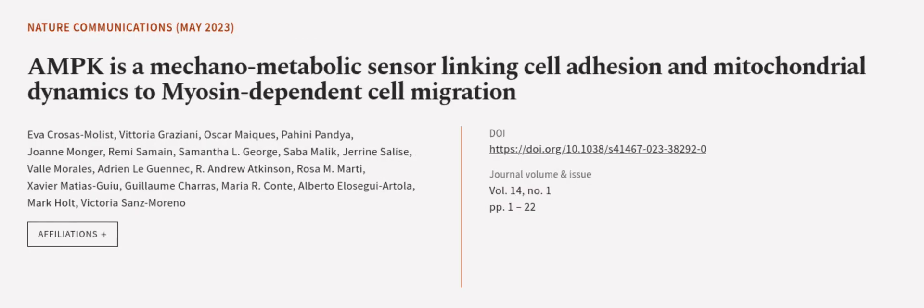This article was authored by Eva Krozesmolist, Vittoria Grazioni, Oskar Maix, and others. Wearearticle.tv — links in the description below.